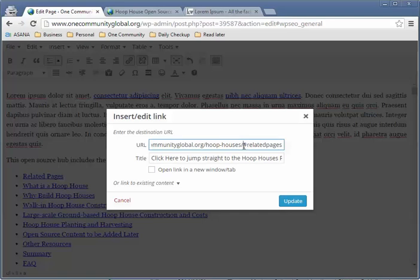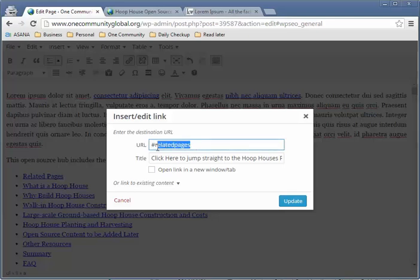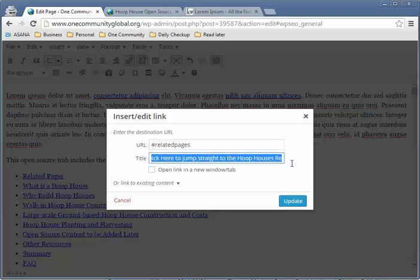We don't want this to go to the Hoophouse page because that is the English non-translated page. So for you, just select everything before the hashtag and delete it, so all you have for the URL is '#related-pages'. Of course, that anchor text is specific to that link. Then translate the title and click Update.